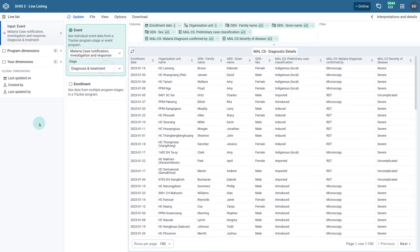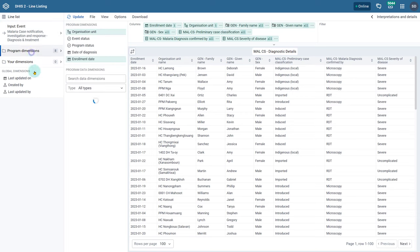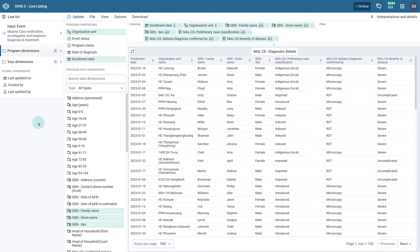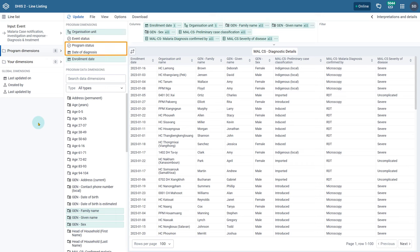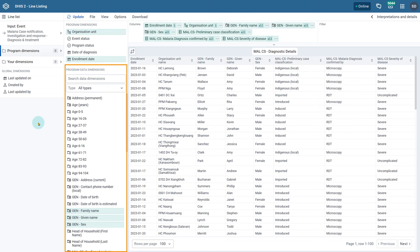Next we can review the Program Dimensions tab. In the Line Listing app, the core dimensions related to a tracker or an event program are present in the Program Dimensions tab. Within this tab we select our inputs for our table: where via the Organization Unit, when via the Time Dimensions, and what via the Program Data Dimensions selectors.